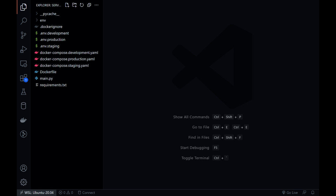In the last video, we made our containerized FastAPI project production ready. In this video, we'll deploy it into production with Cloud Run.